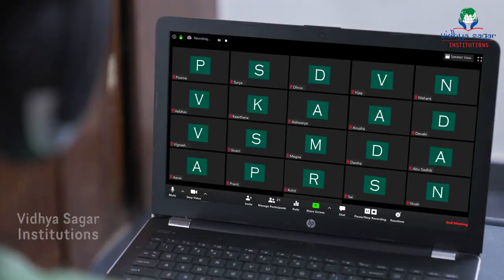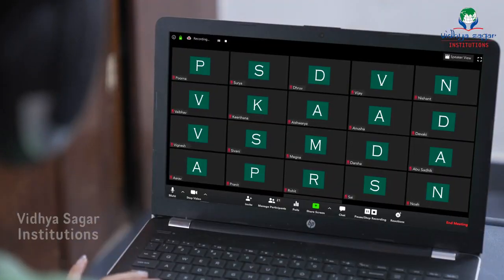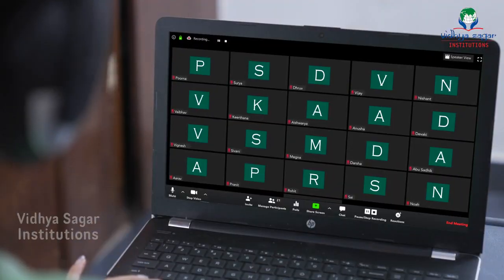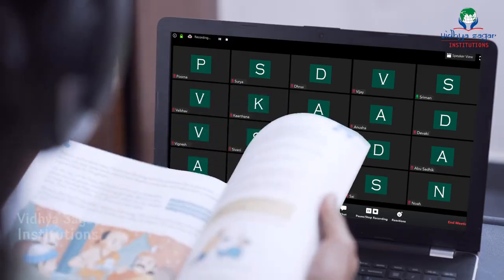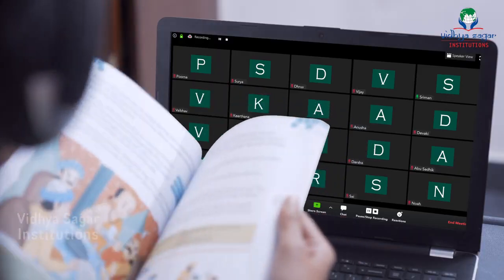Happy morning, children! How are all of you? Hi Purna, hi Surya, hi ma'am, Dhruv how are you? Hi ma'am. Nice to see you all in the morning. I'll talk to each one of you at the end of the class. Now we will start with the lesson — take your English textbook and open to page number 34. Shreeman, mute yourself.